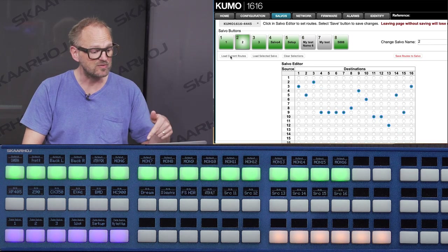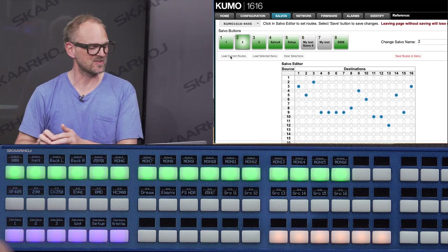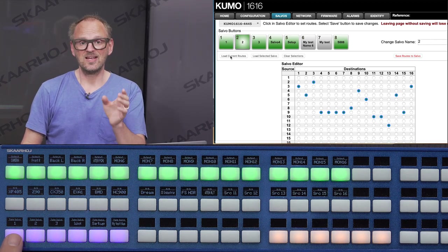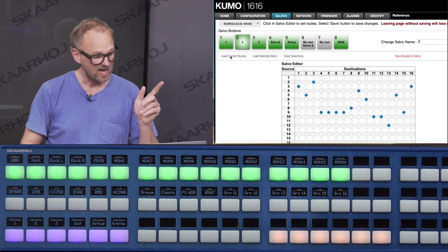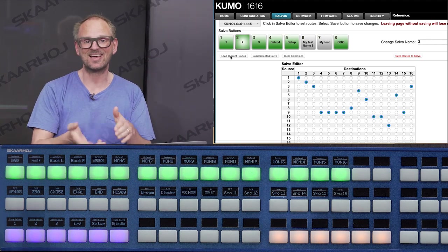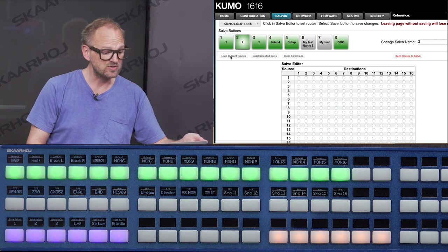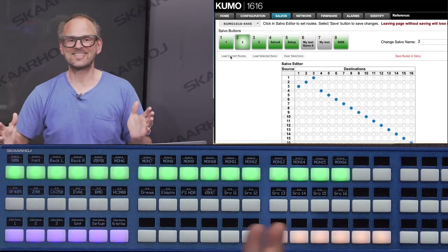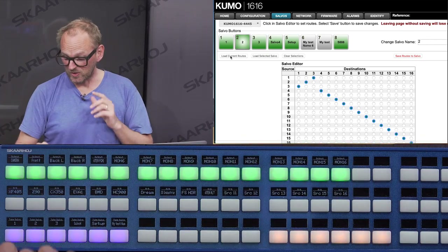If I load the current routes, you can see this is the mess we currently have set up by selecting outputs and inputs. Now when I press button number one on the panel, we should see the first three outputs aligned like salvo number one. Let's press it, then load the current routes — you see nicely those three input-output combinations are reloaded. Let's take salvo number two: the whole Kumo router, including sources from four up to 16, is now installed by taking the salvo using the Skahoy panel.